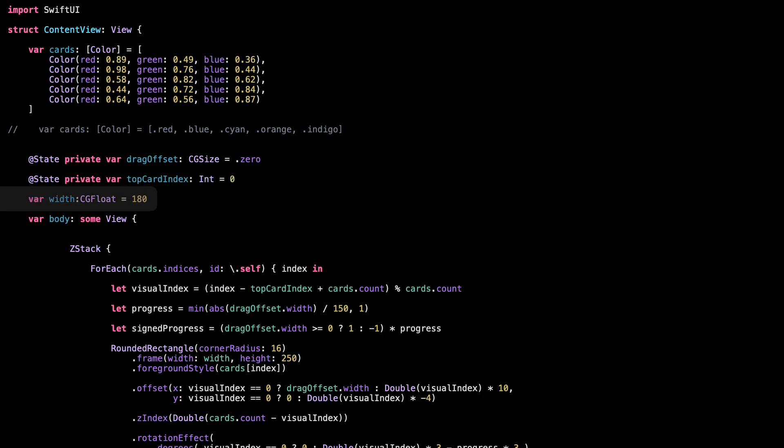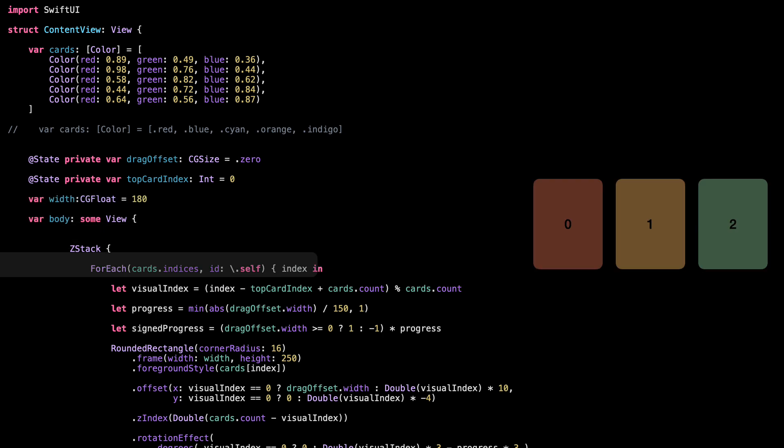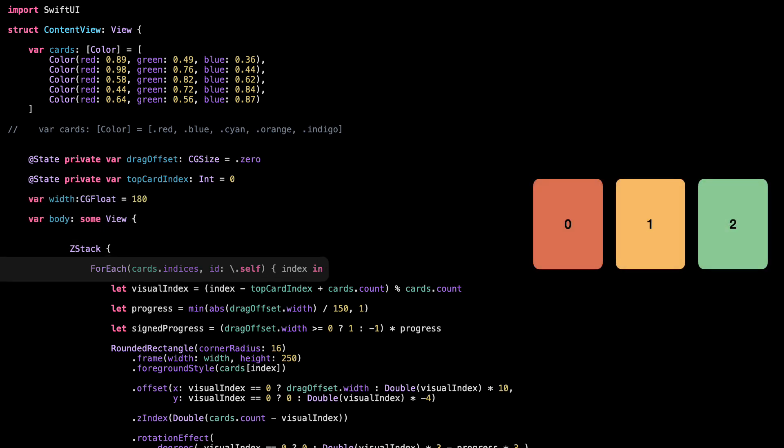Width is just the size we'll use for the card's width. We'll plug this into the rectangle to give it a fixed size. Card Indices just gives us the range of all the positions in the array — like 0, 1, 2, and so on. We use it so we can loop through every card and know which one we're working with.